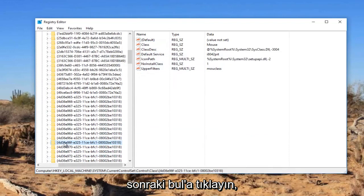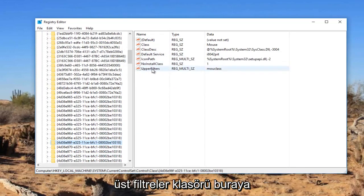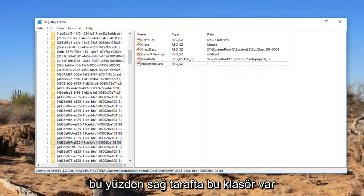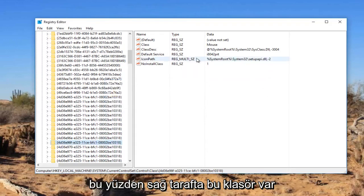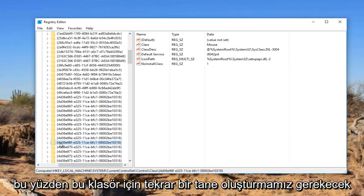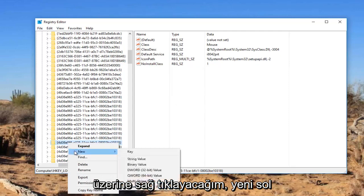Again, you can see we have selected this folder and there's an upper filters folder in here. I'm going to delete it so I don't confuse everybody. We have this folder on the right side. We do not see any upper filters, so we're going to have to create one. For this folder again, we're going to right click on it and left click on new.